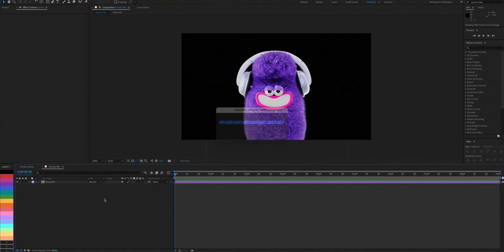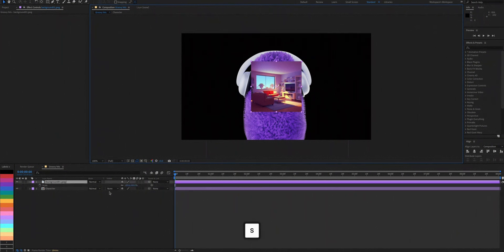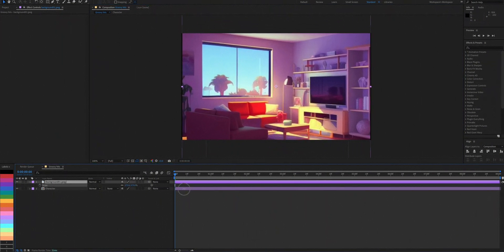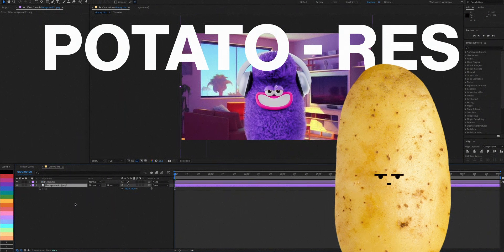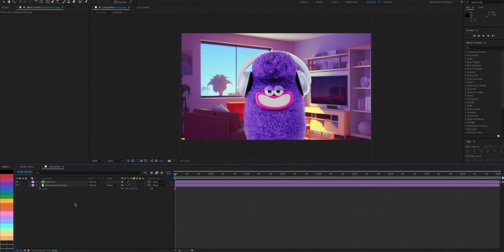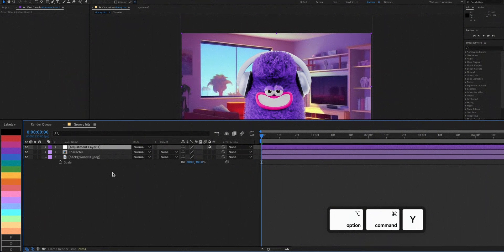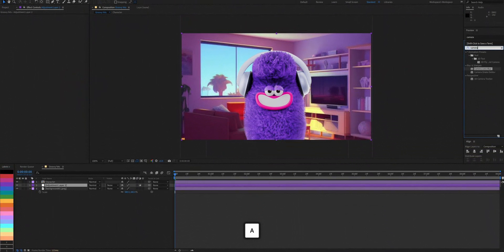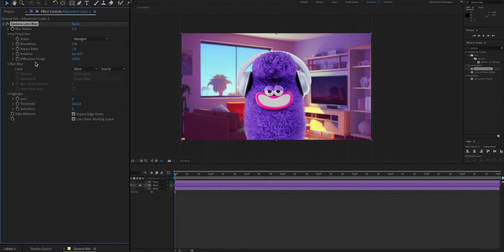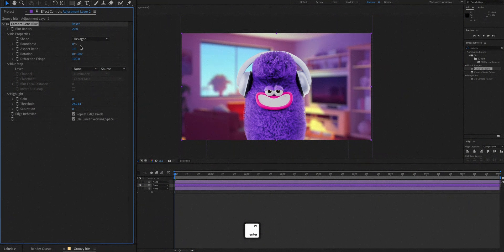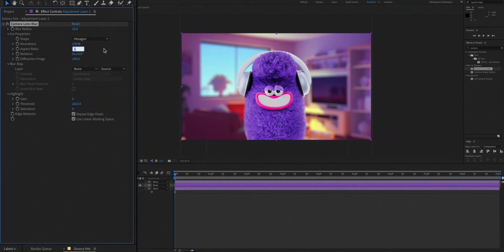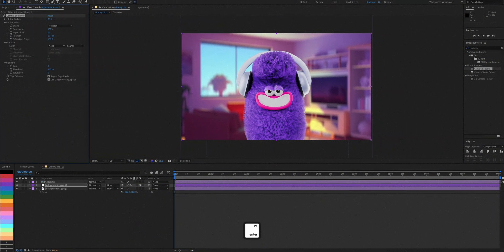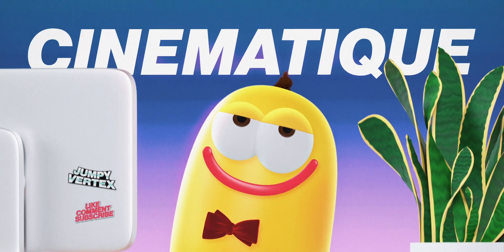Now import the background into After Effects and you'll quickly notice that its quality is in potato res. But don't worry about it. We'll fix it. Create a new adjustment layer and add a camera lens blur to it. We're gonna increase the blur radius to 20 because we want our character to be in focus. And we'll also increase the roundness to 100% and the aspect ratio to 0.5 for that anamorphic blur. This'll make it look more cinematic.